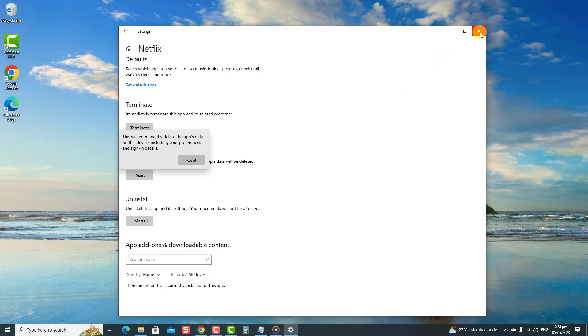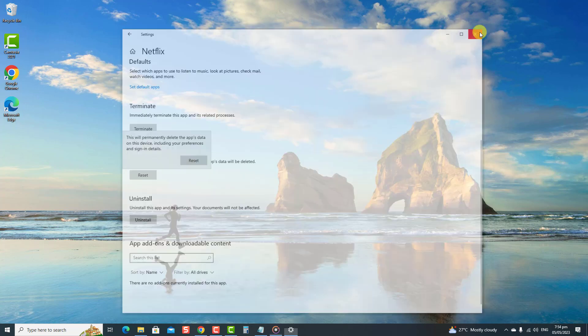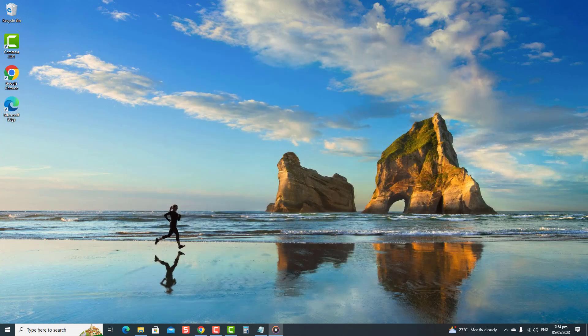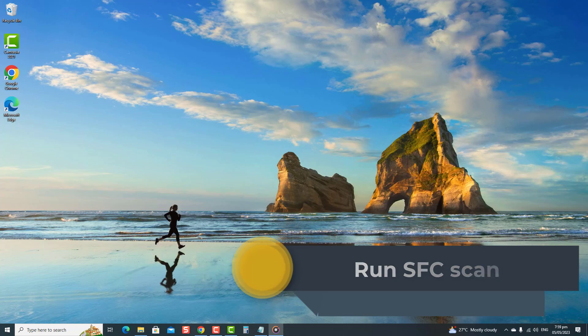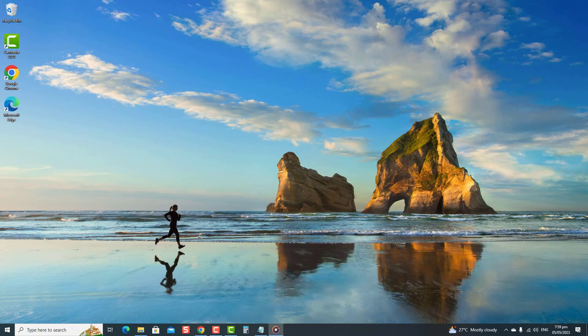For the next and final solution, run SFC scan. Another tool on Windows is the SFC or System File Checker scan. It scans your computer for corrupt system files that may be the cause for the error code to appear when launching an app. To do this, type 'Command Prompt' at the search bar located at the lower left.